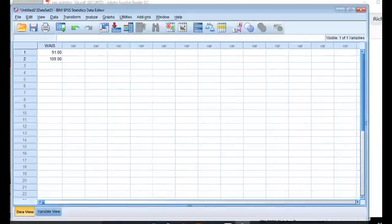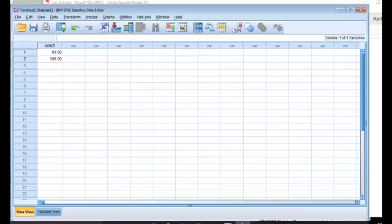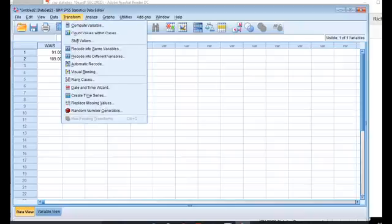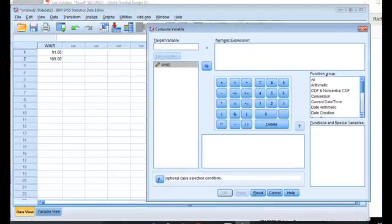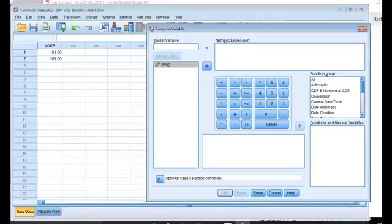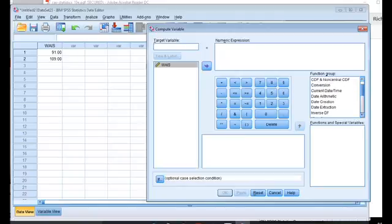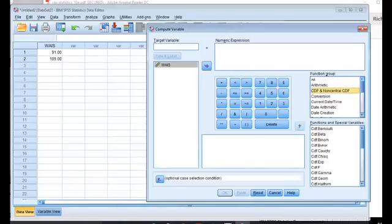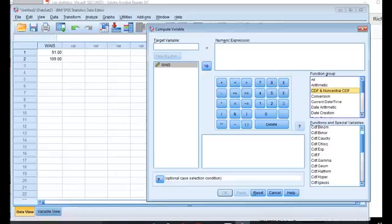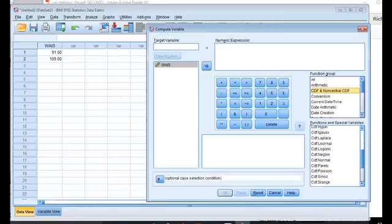So now I'm going to go up to transform. And in the transform, we're going to use this compute variable. And in the compute variable, it looks like a big calculator over here, but there's these function groups on the right-hand side. And I'm going to go down until I find the cumulative distribution function, this CDF and non-central CDF. This opens up a whole menu of different functions, the Bernoulli distribution, the beta distribution, the Cauchy distribution. And what I'm looking for is the normal distribution.